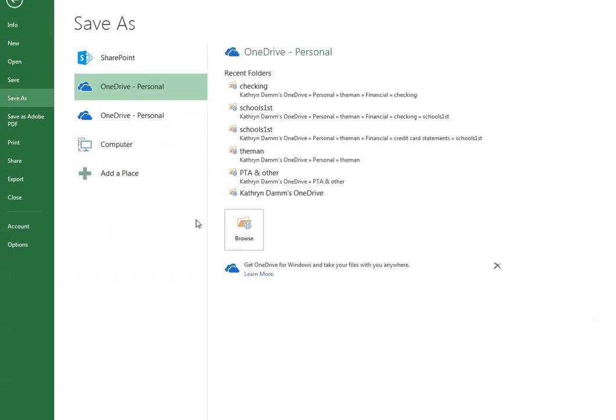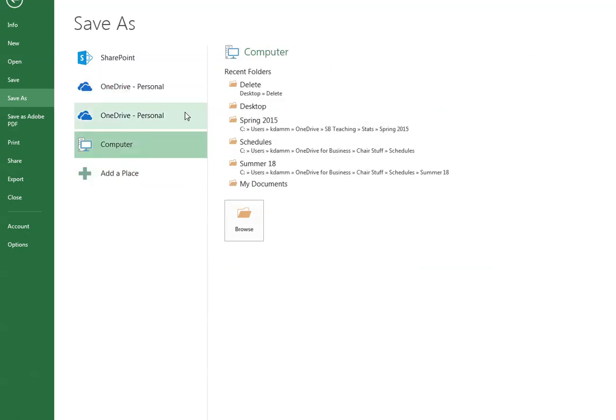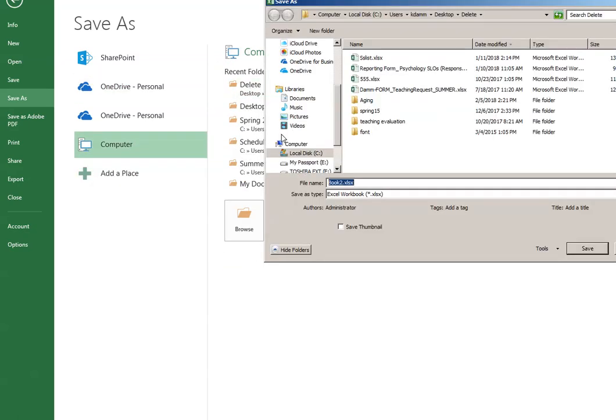Choose a location. I'll just choose a delete folder I have, and then whatever you name it, in this case I'll just call it Fake.